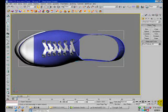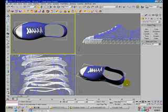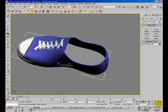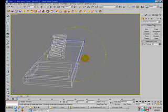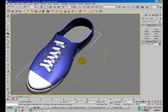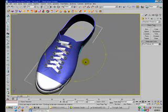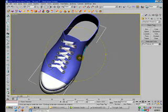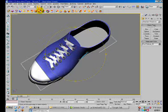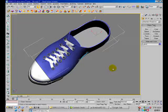We've finished the modeling part of this tutorial. Now let's enter the second part of this video tutorial, which is to set up the texture for this canvas shoe.